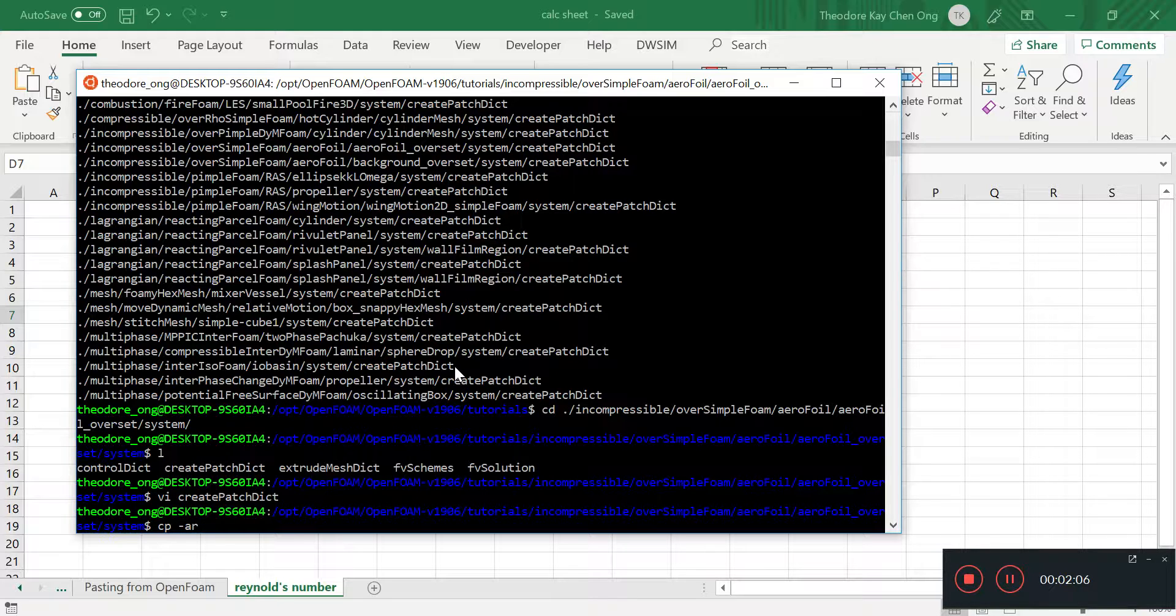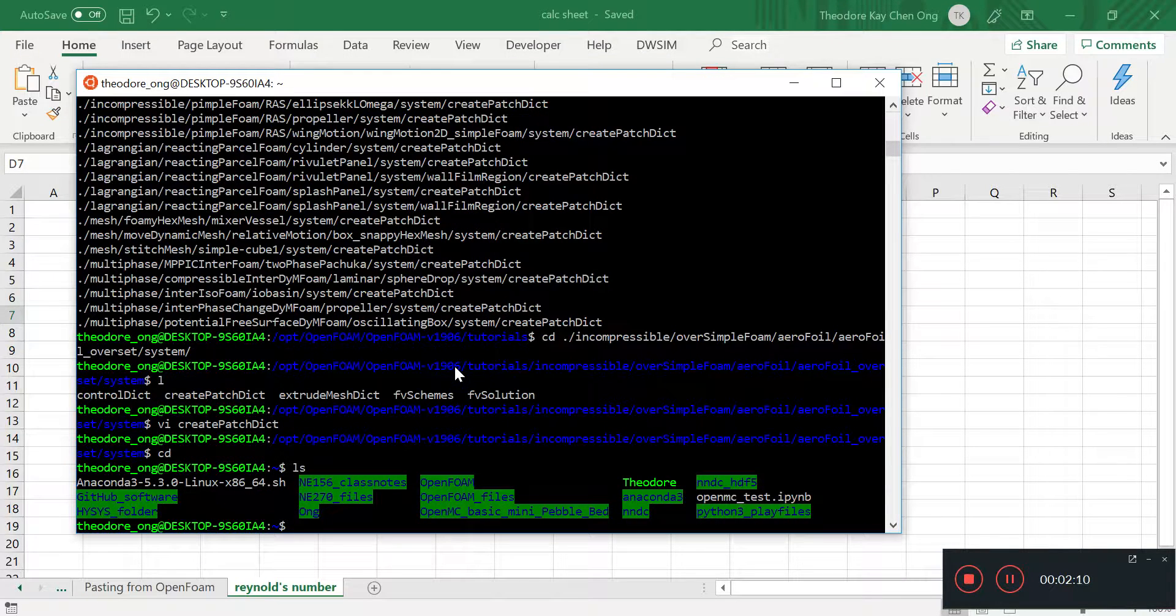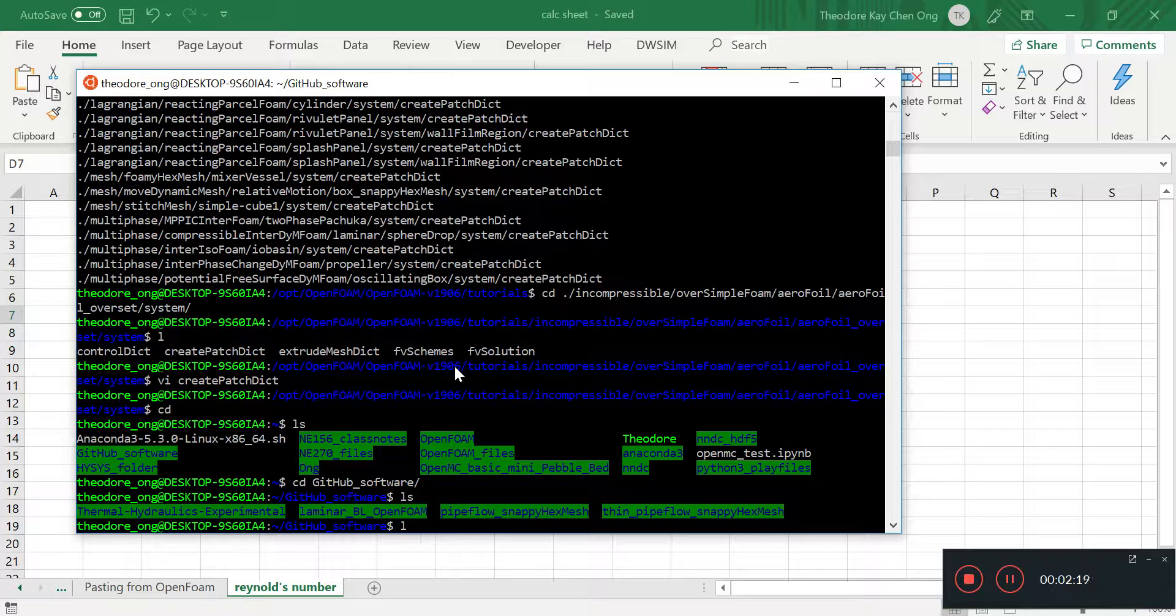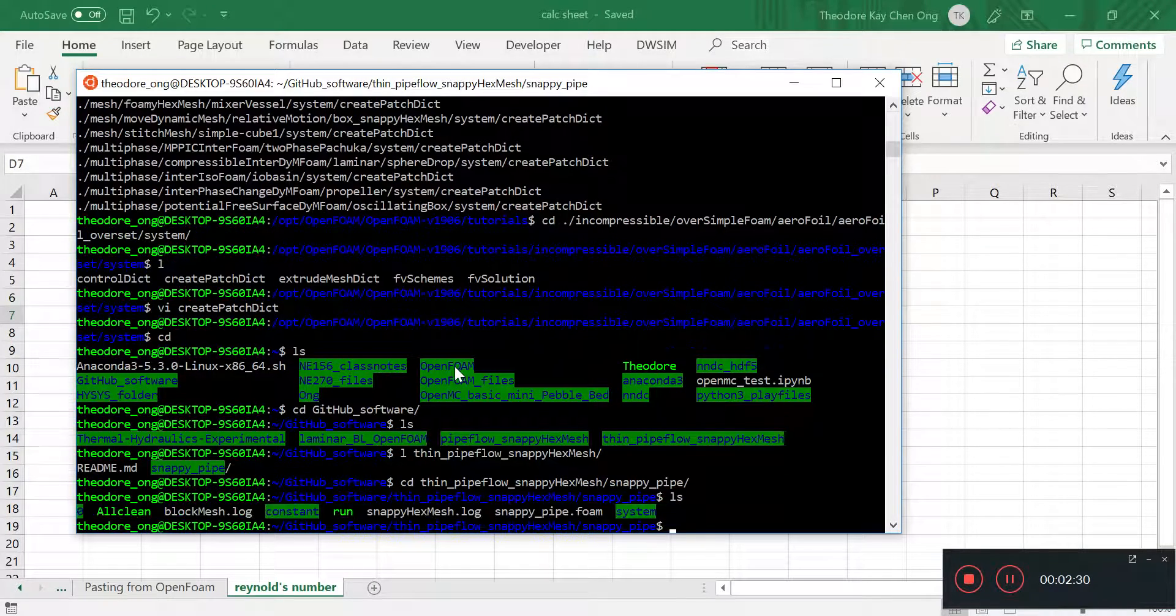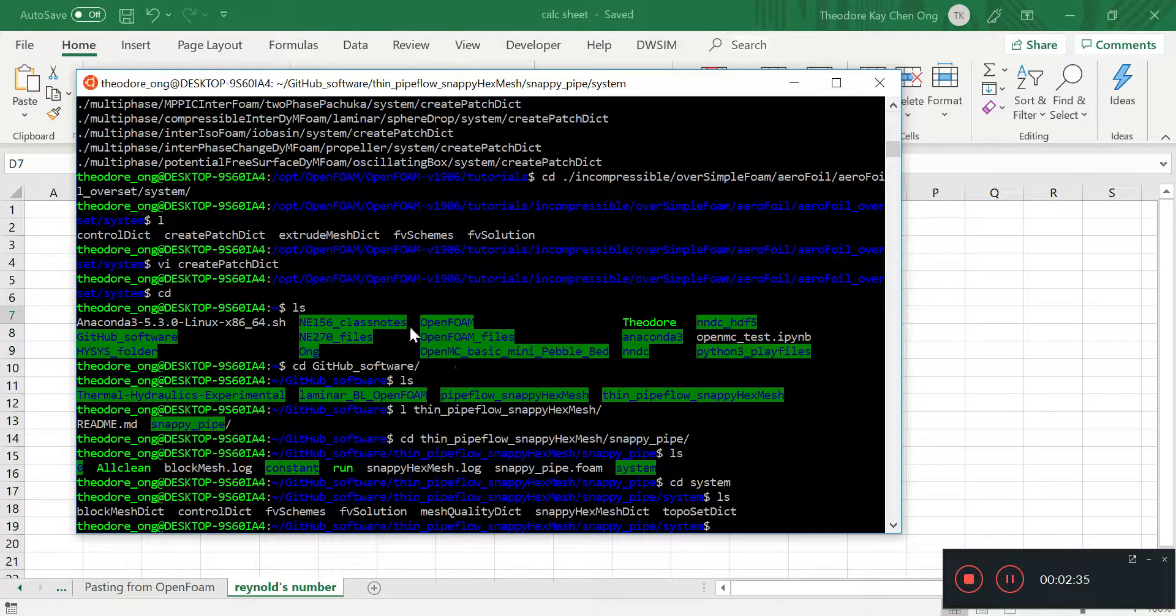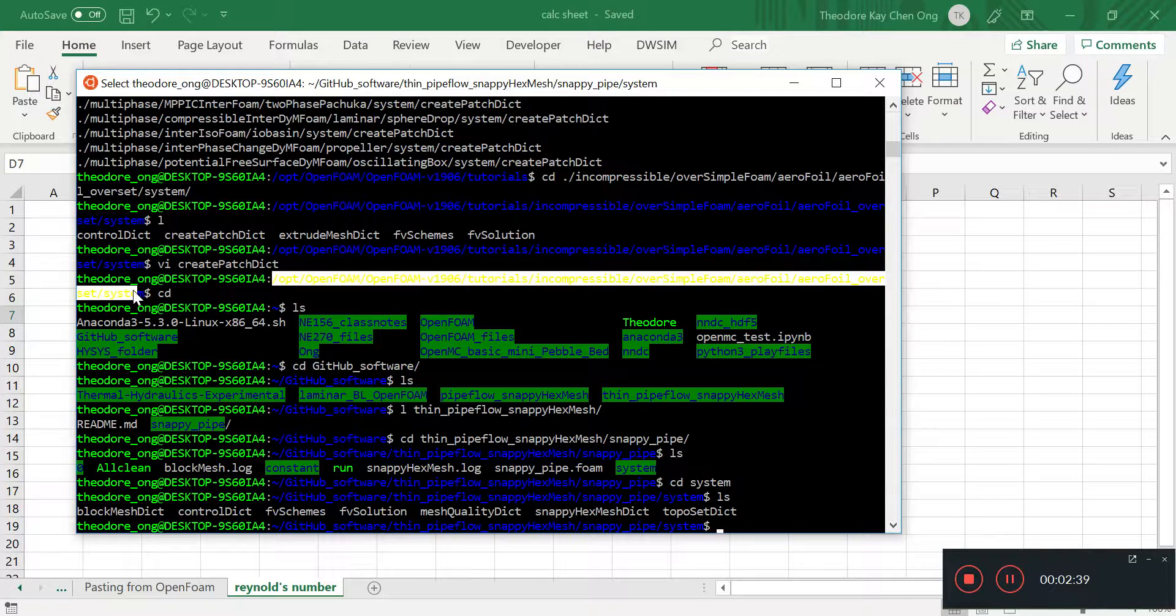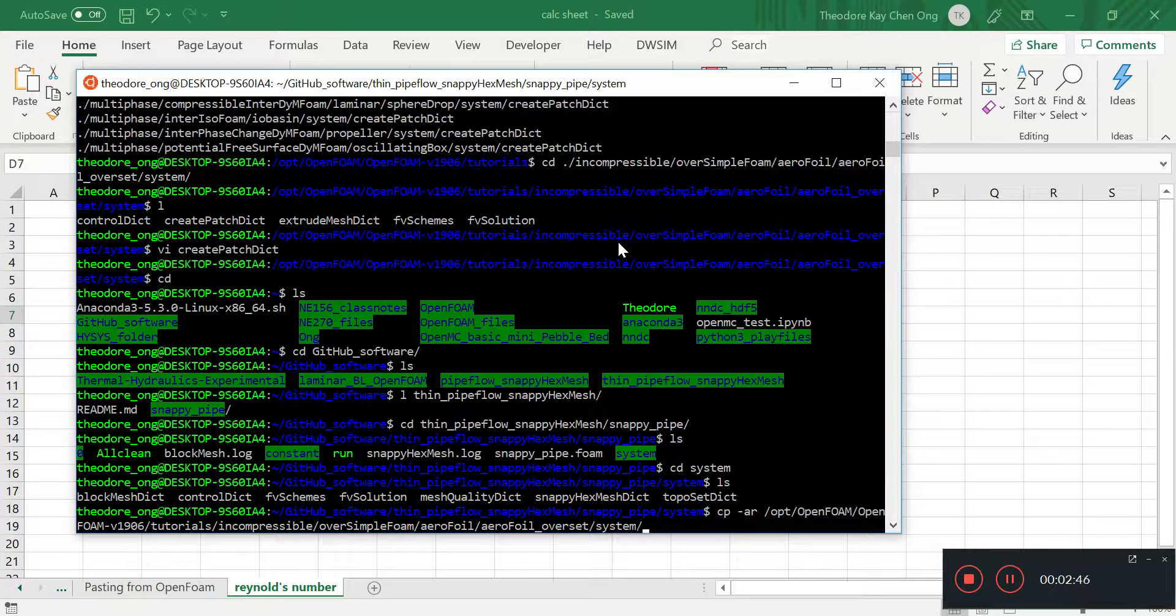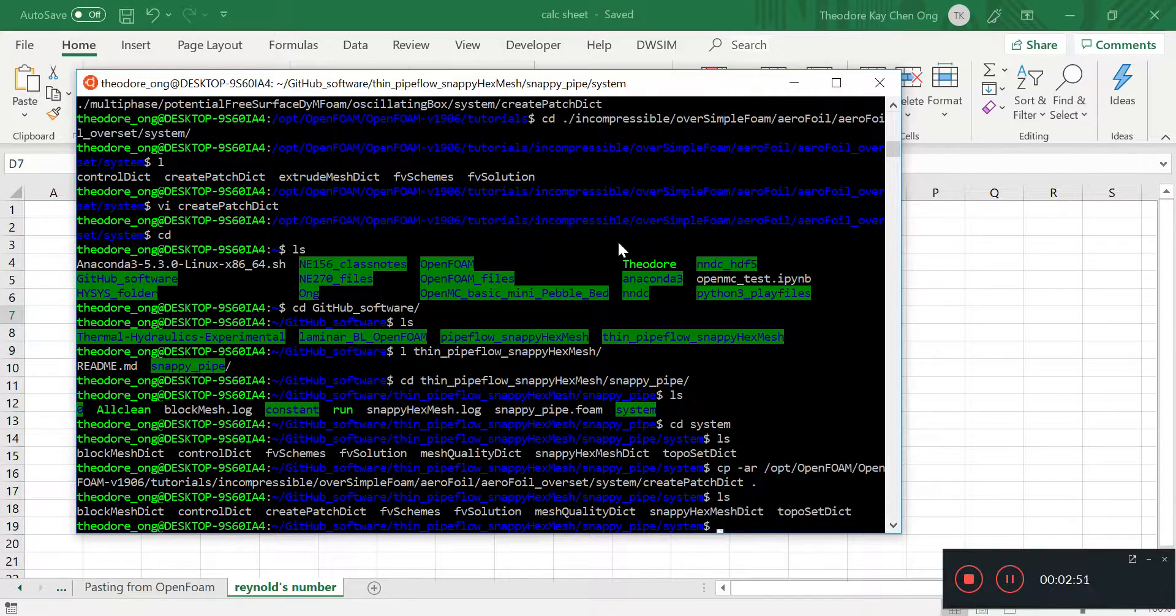Okay, let's change directory again. cd kit software, snappy. So cd kin pipe, snappy pipe. And go to system. And let's put the file here, so tpar and then you have this createpatch.dict and you put it here. And now we have the createpatch dictionary in here.